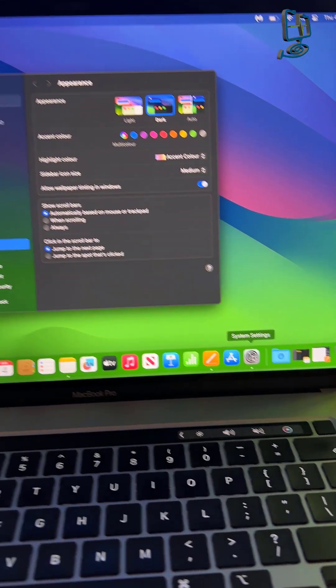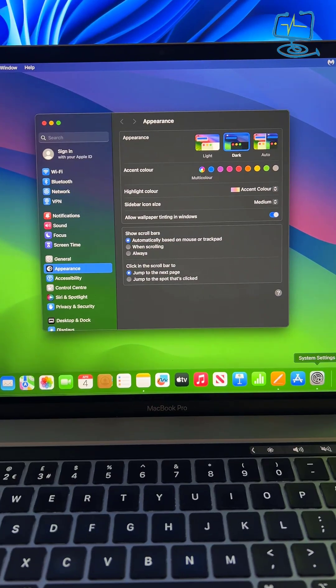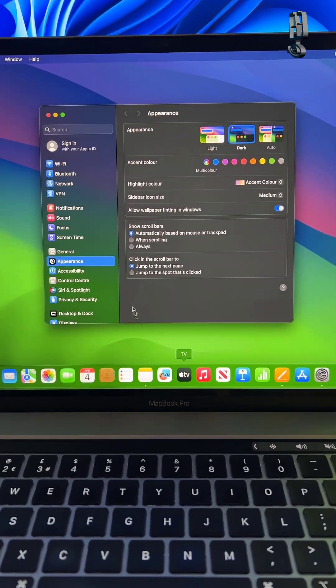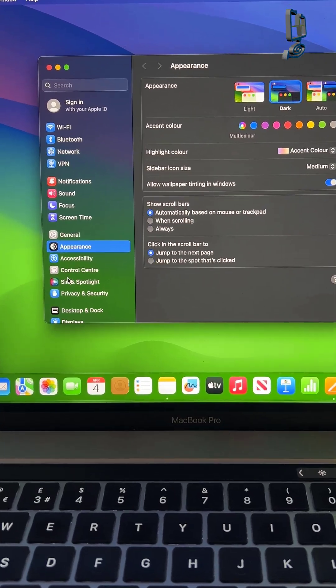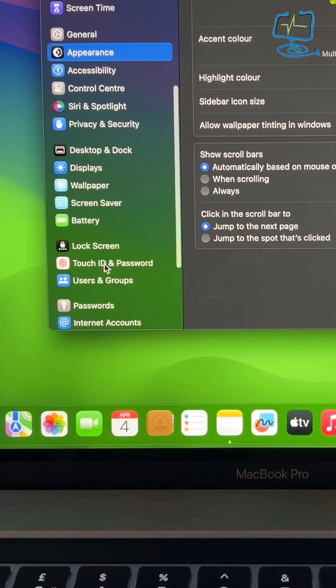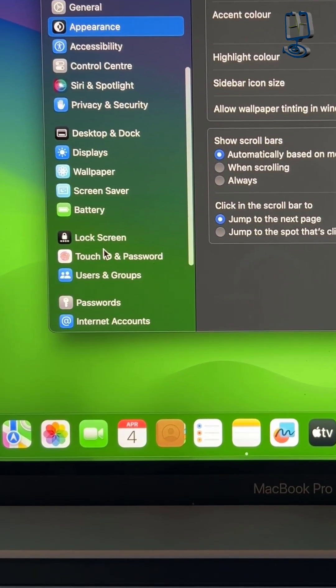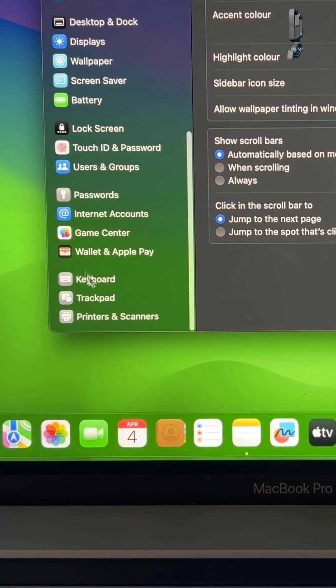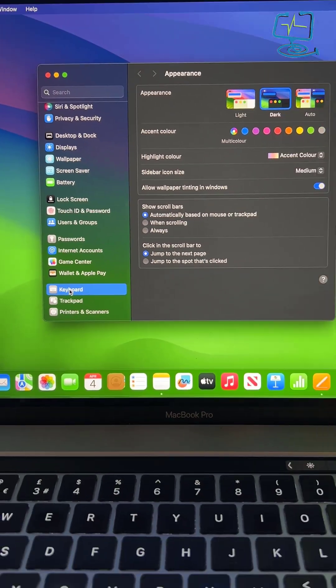Simply click on system settings. On the left hand side, scroll down until you see the keyboard menu. Click on keyboard.